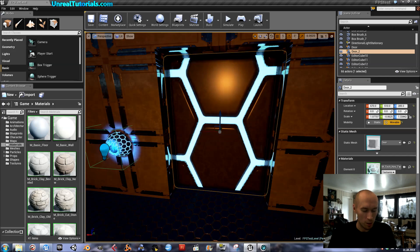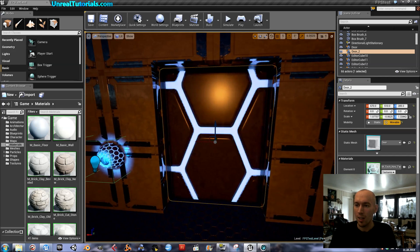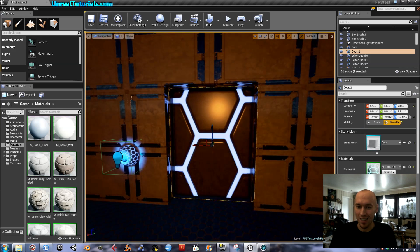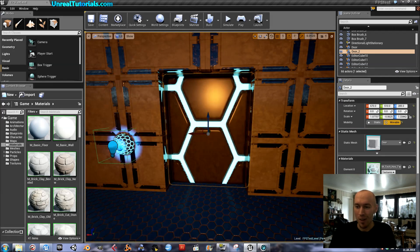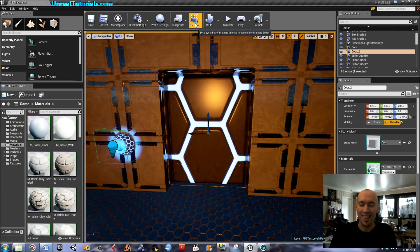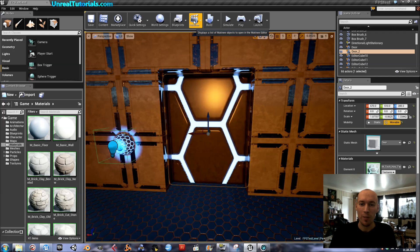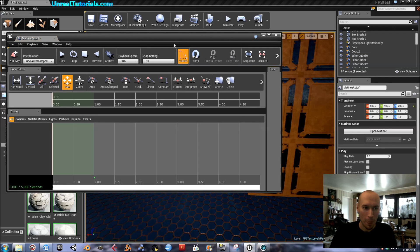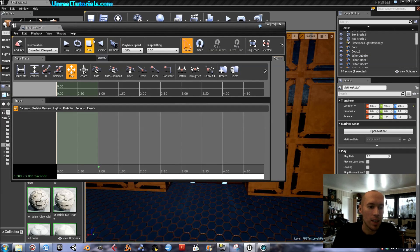Save again. Now we will open Matinee — Add Matinee. You can see I already have a Matinee actor here which is the first door, but we will create a new one. Inside Matinee, go to the tracks, right click, and add a new empty group. I'll just call this Door 2.